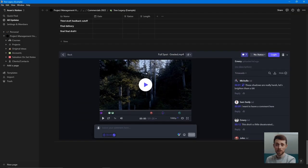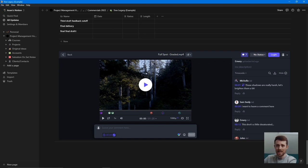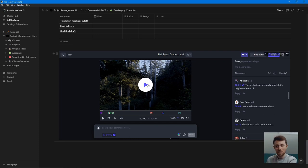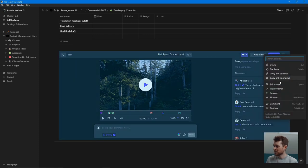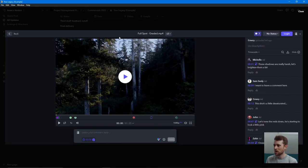I use frame.io for client review, and there is a free account by the way. This is one of their demo videos here — you can embed the player or the review link within Notion. So within one system I can see all the notes that clients are leaving. At this point in time you can't leave comments from within Notion that show up on frame.io, but hopefully that integration will happen down the line. For me it's really useful — I can see all the comments coming in, and when I have a meeting with a client I can go through all those points. You can even full-screen it for a more pleasing aesthetic.